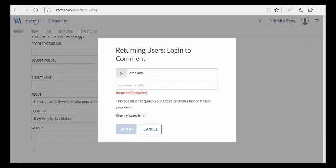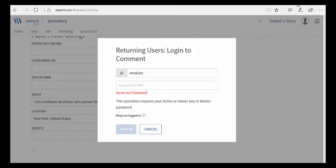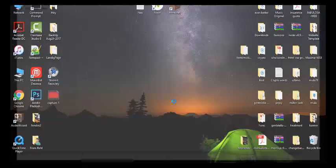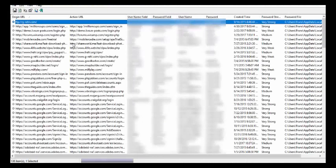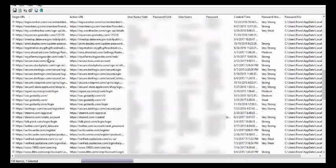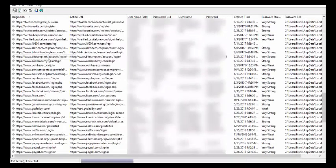However, I do have this application where I can go and recover my password. Let me show you how to do this. Once you open the application, it shows you pretty much all the passwords that you've been using in your browser, including your Steemit account.